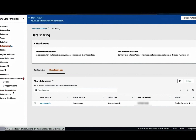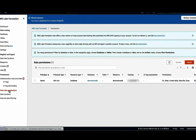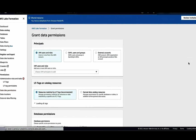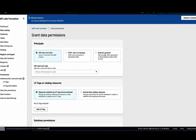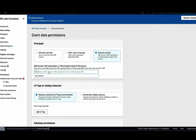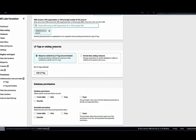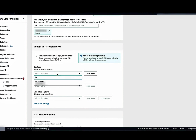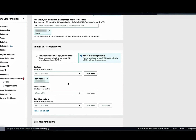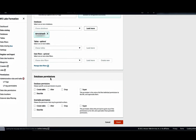To grant database level permission, on the left navigation panel select Data Lake Permissions and choose Grant. Under Principle, choose External Accounts and provide the account ID of the consumer account. Under LF Tags or Catalog Resources, choose Named Data Catalog Resources. Under the database, choose the database that was created pointing to the data share. Under the database permission, select Describe under the database permission, and select Describe under the grantable permissions as well. The grantable permissions are required so that the Data Lake admin in the consumer account can delegate access on the resources to other personas in the account.